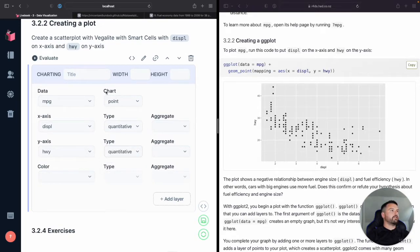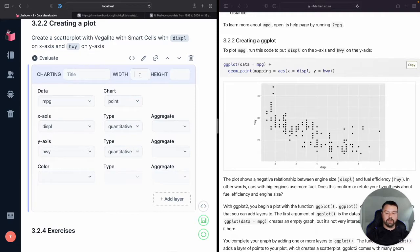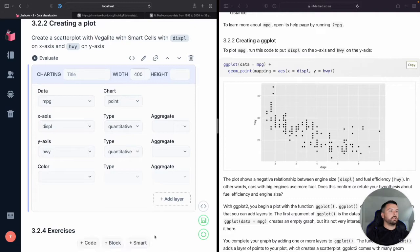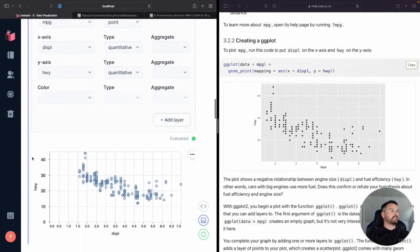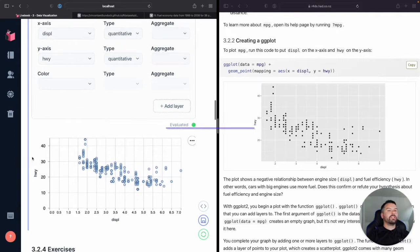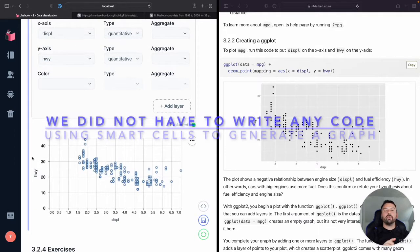We're not aggregating. And we'll make it say 400. Let's try that. Evaluate. Yes. So check that out. Look at that.